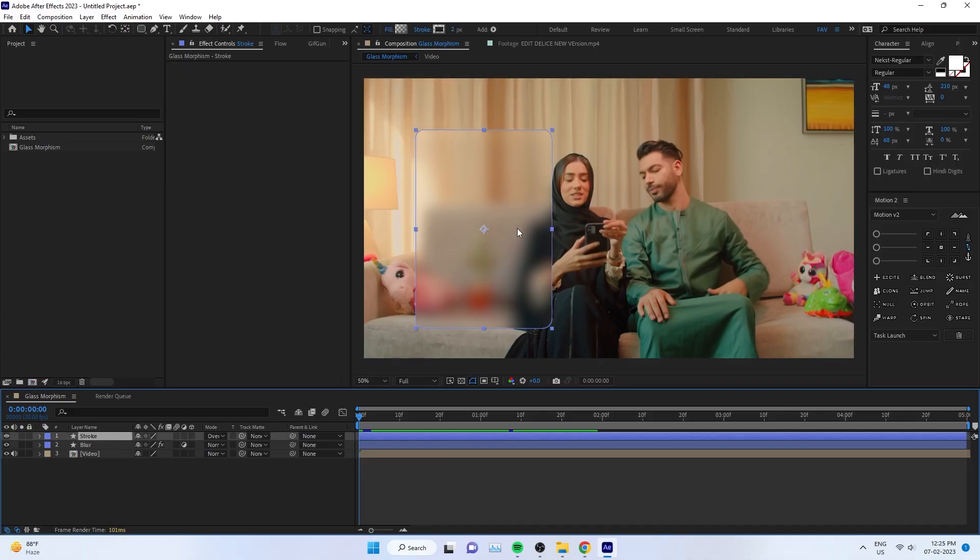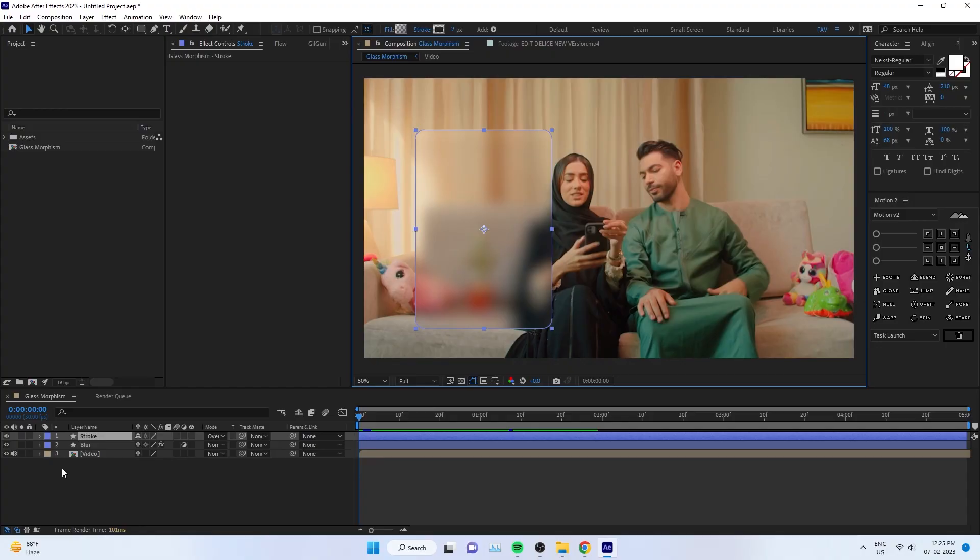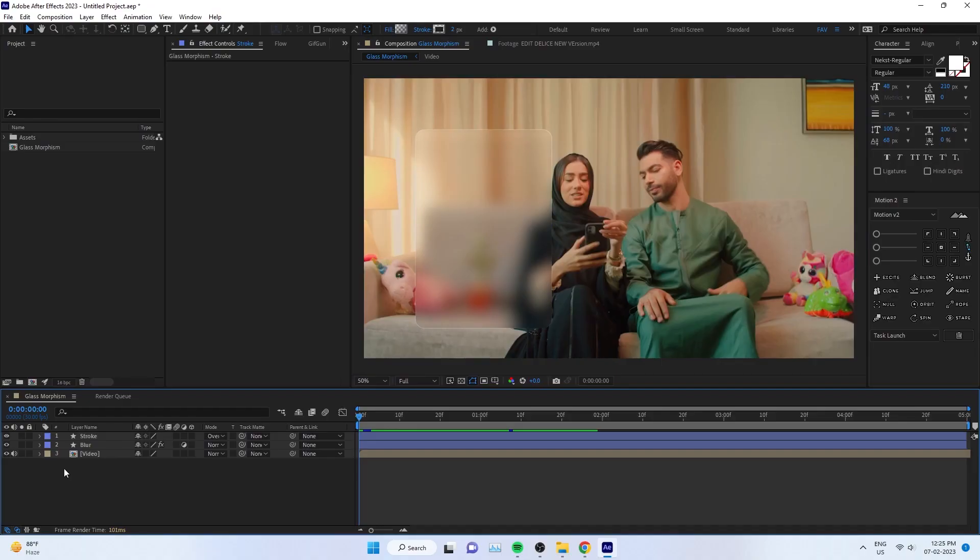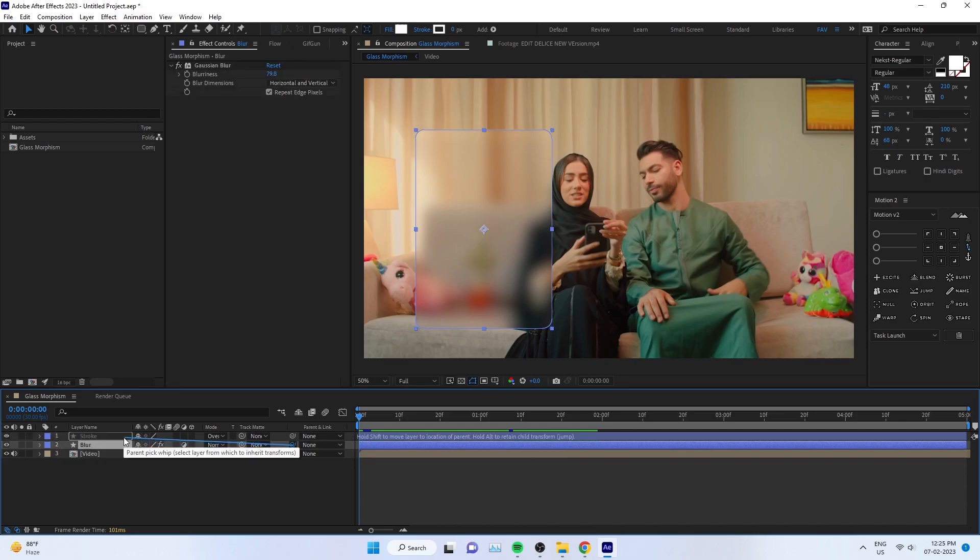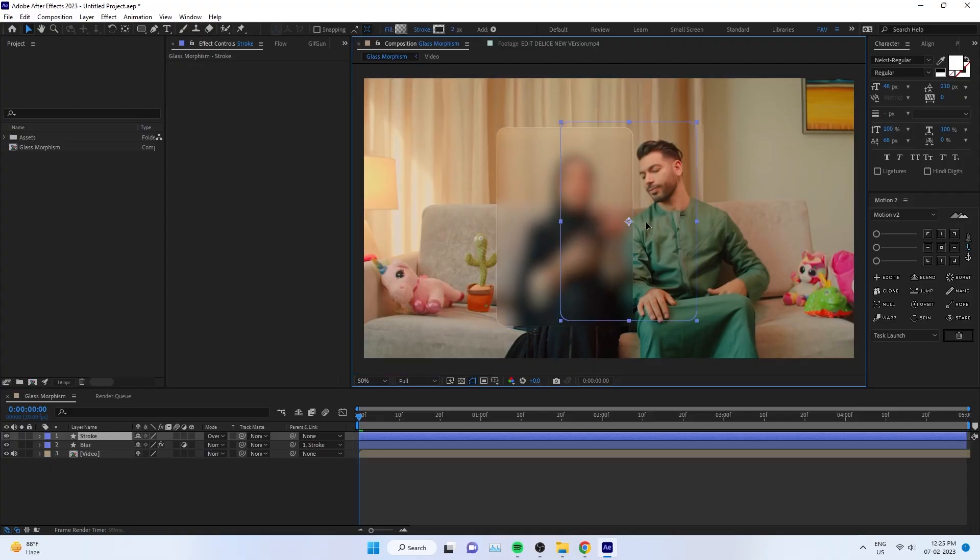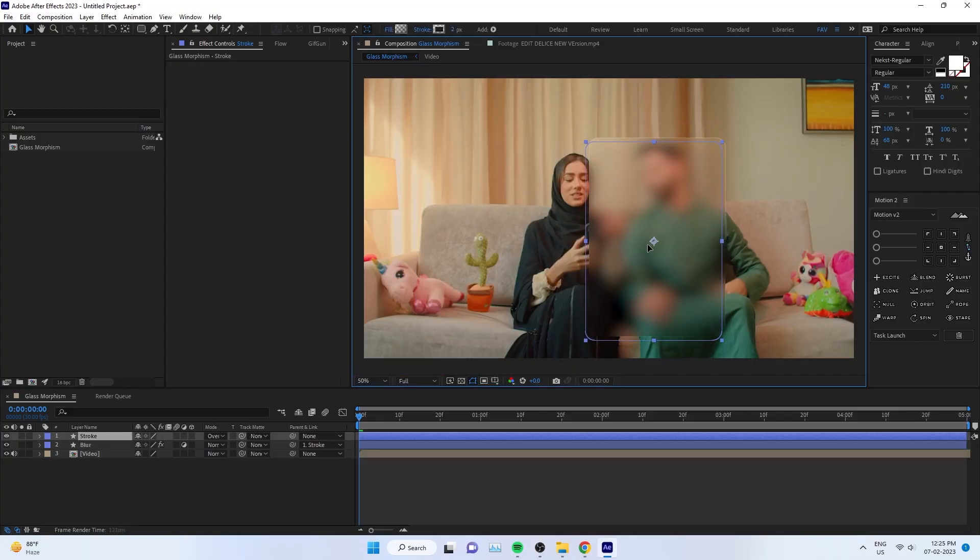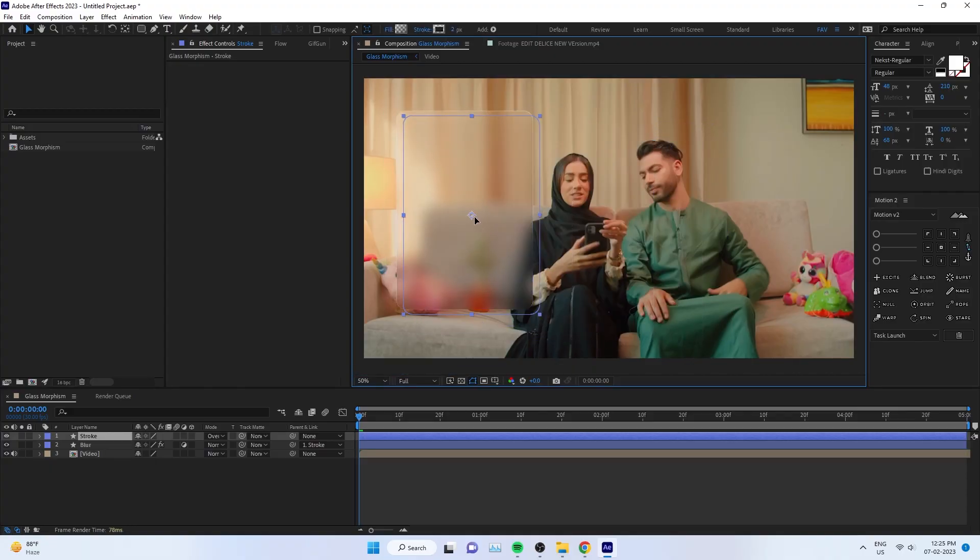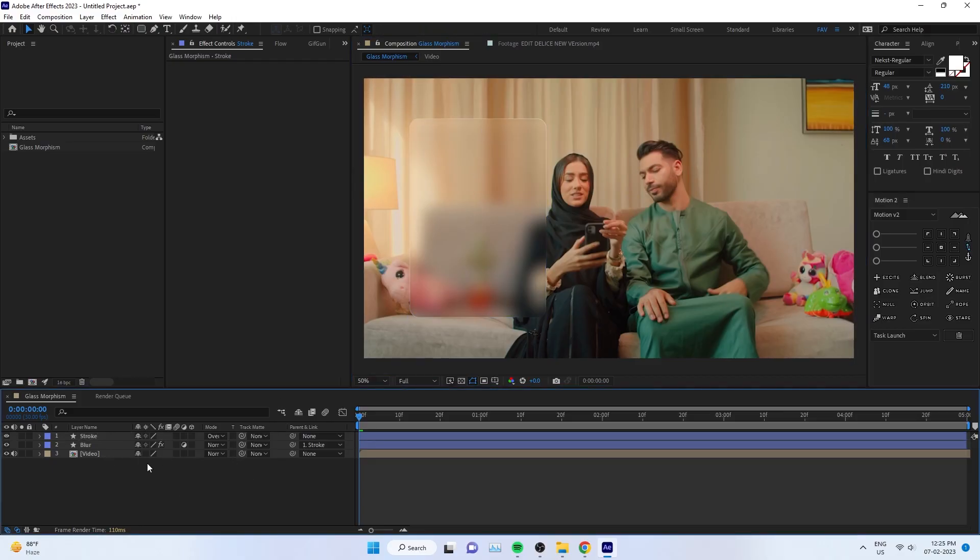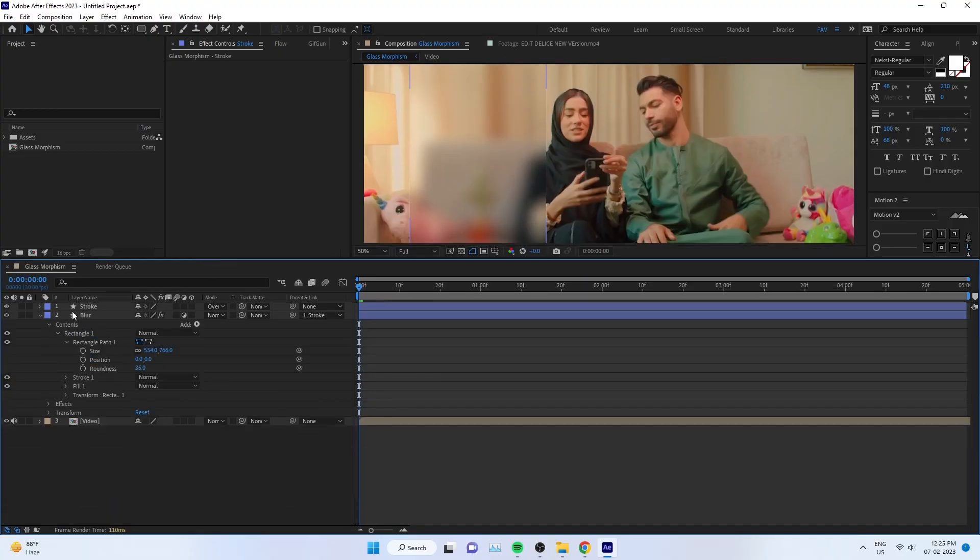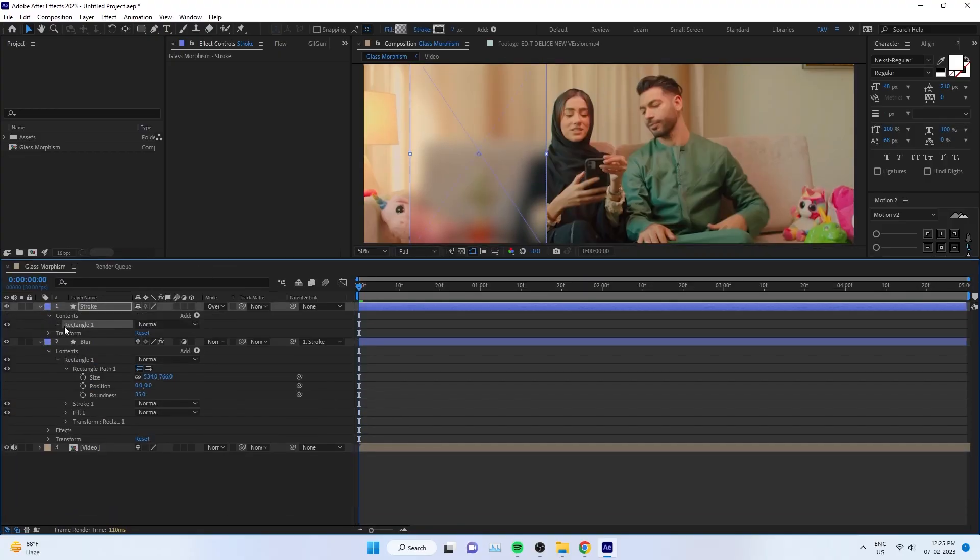The problem: if you're moving it, it won't come along. Step four: we have to parent and rig it properly. Parent the blur with the stroke. Now if you select this, it will move along with everything together. The problem: if you're scaling down, it won't affect properly, so we have to rig this system. It's very easy to animate once you set all those things up.